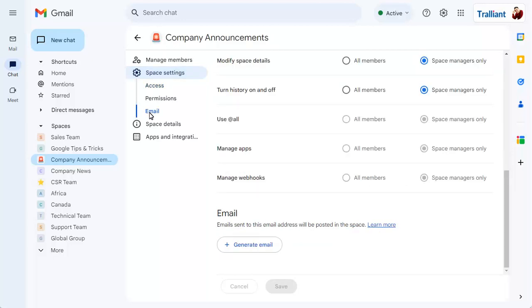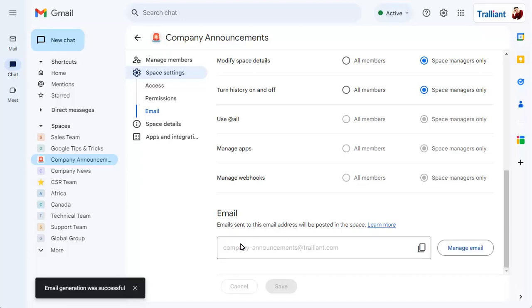Before using this feature for the first time, you'll need to generate an email address, which you can then copy.